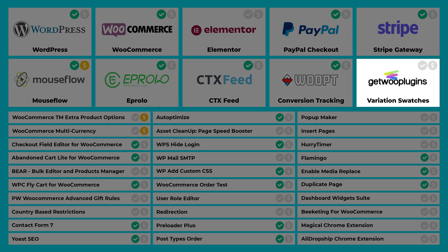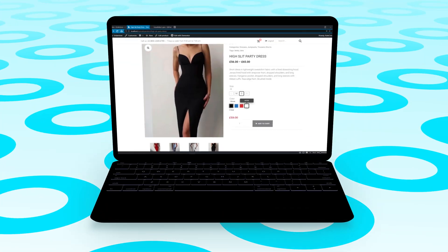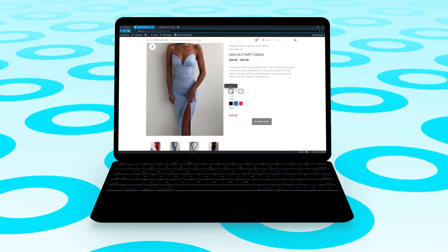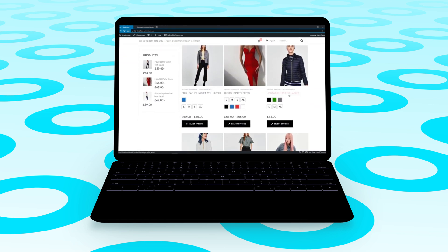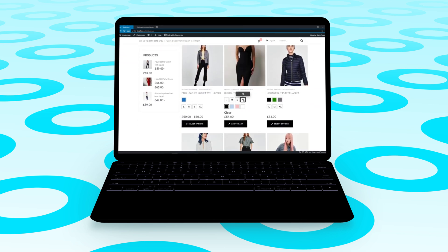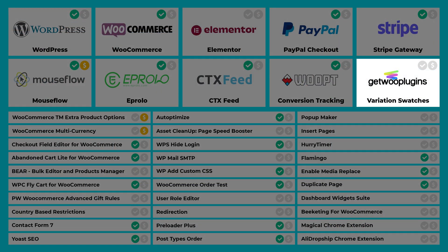Variation Swatches for WooCommerce helps make product variations look clean and professional. It allows you to use color swatches, drop-downs and labels depending on what you need. I definitely recommend this because it will make your life so much easier.